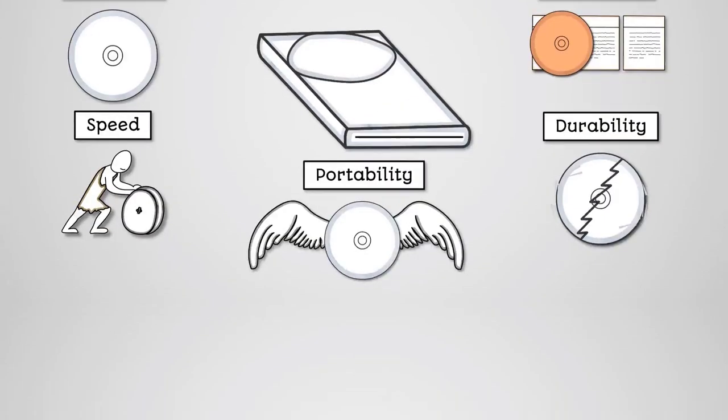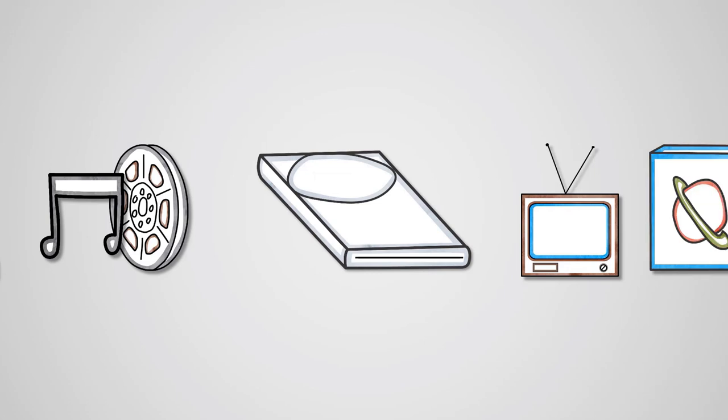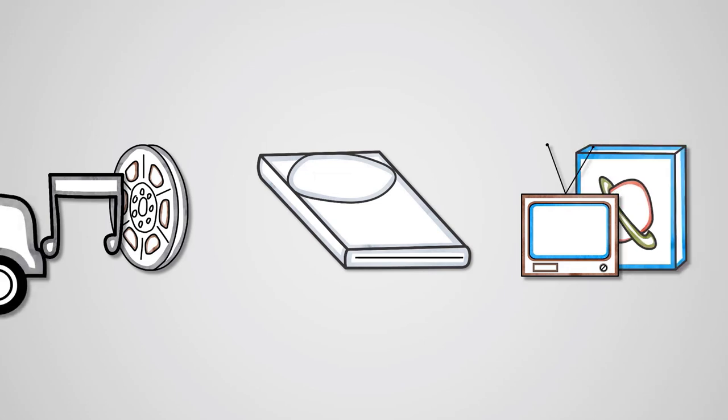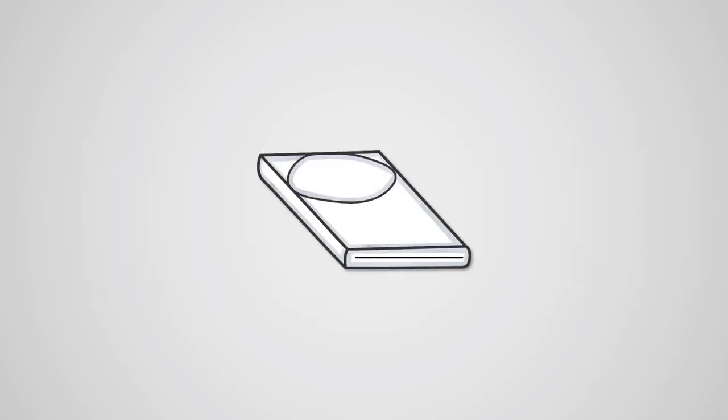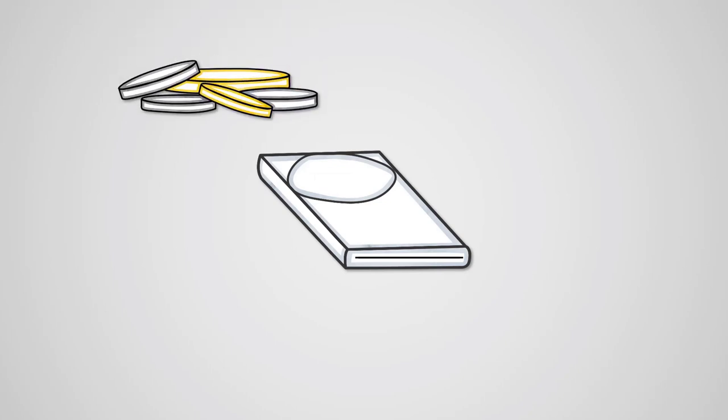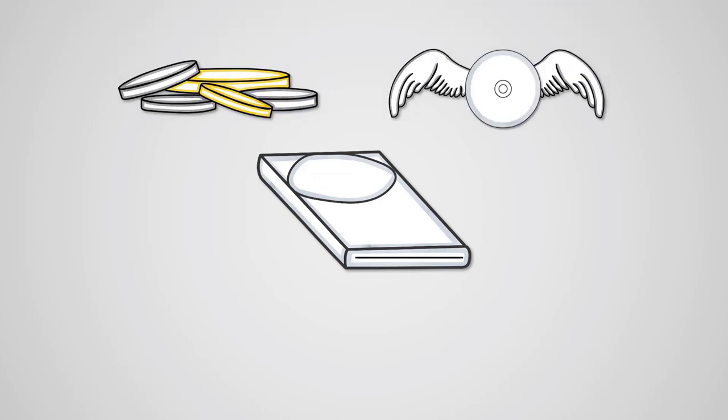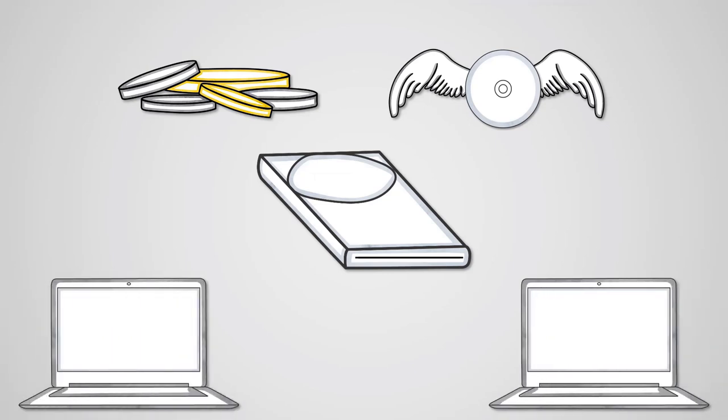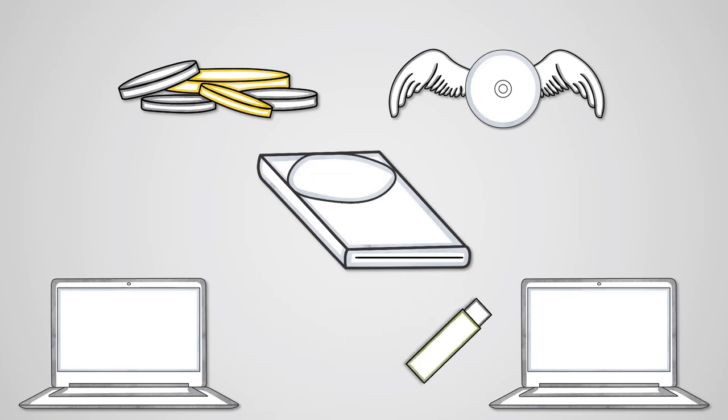Overall, optical discs are really only used for storing music, films, TV, and software for distribution by suppliers. For example, game publishers distribute games on discs to retail stores to sell. This is due to their low cost and excellent portability. They once were popular for individuals to use as a portable storage method for the same reasons. However, devices like USB flash drives have almost entirely replaced them for this as they are more durable, faster, and have much better storage capacities.